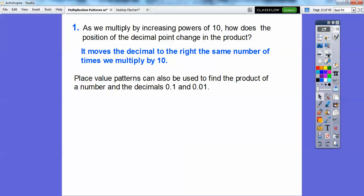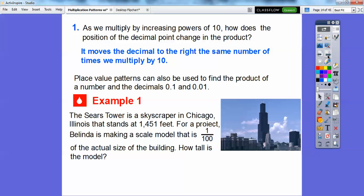Place value patterns can also be used to find products of numbers and decimals of one-tenth and one-hundredth. Here's an example: the Sears Tower is a skyscraper in Chicago, Illinois, that stands at 1,451 feet high. For a project, Belinda is making a scale model that is one one-hundredth of the actual size of the building — that's 0.01 as a decimal. So how tall is the model? We're going to multiply 1,451 times 0.01.